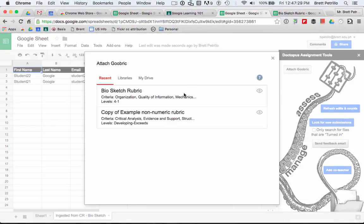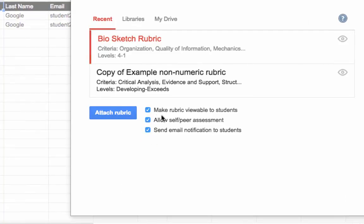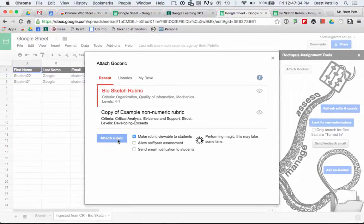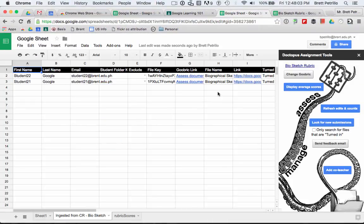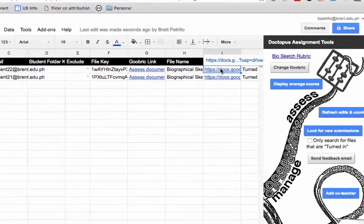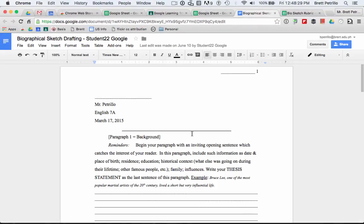Once you have your rubric, review your choices and attach. Now that the rubric has been attached, you may begin grading by opening up a student document from the link.